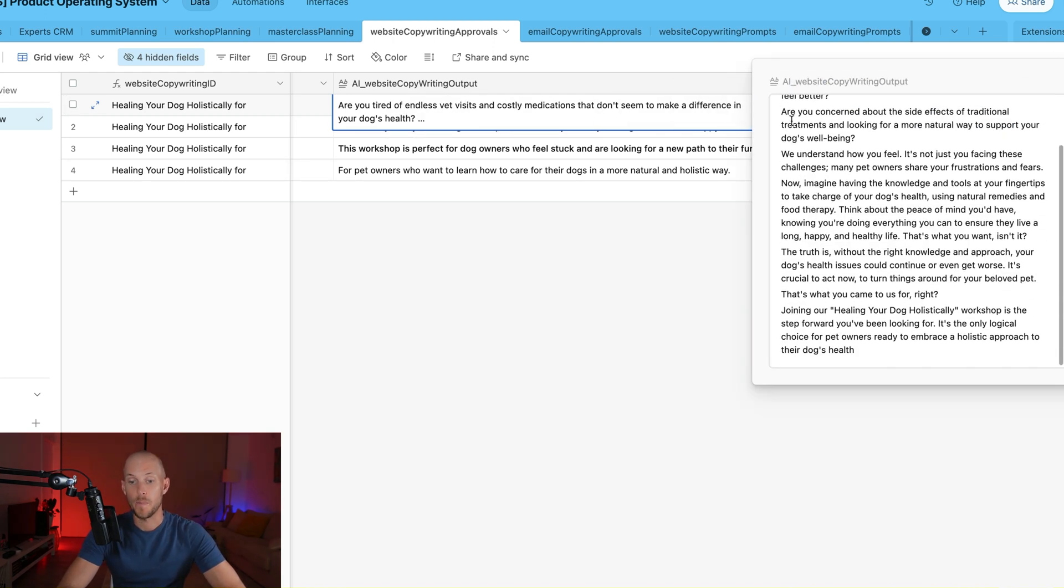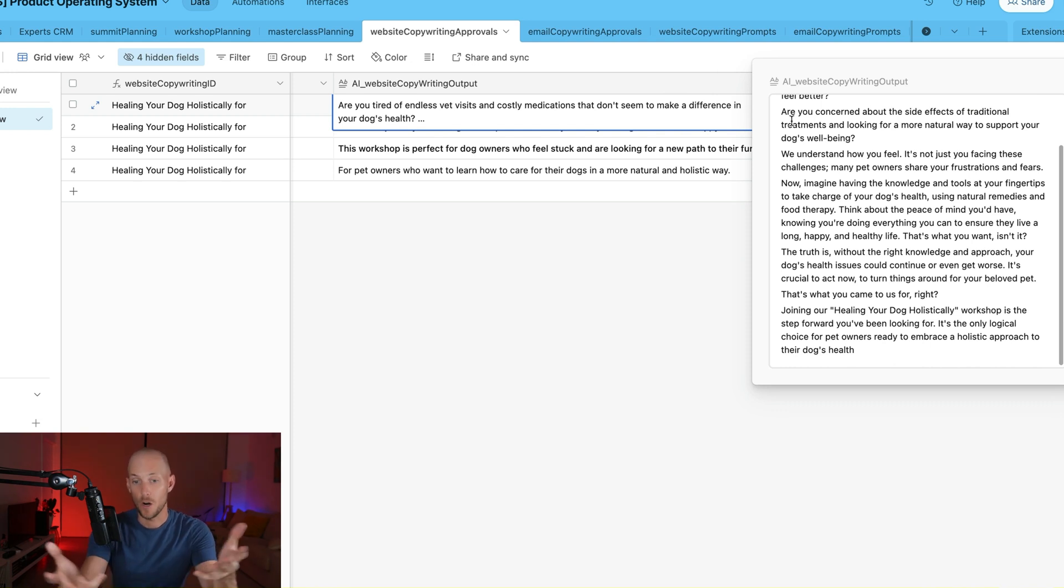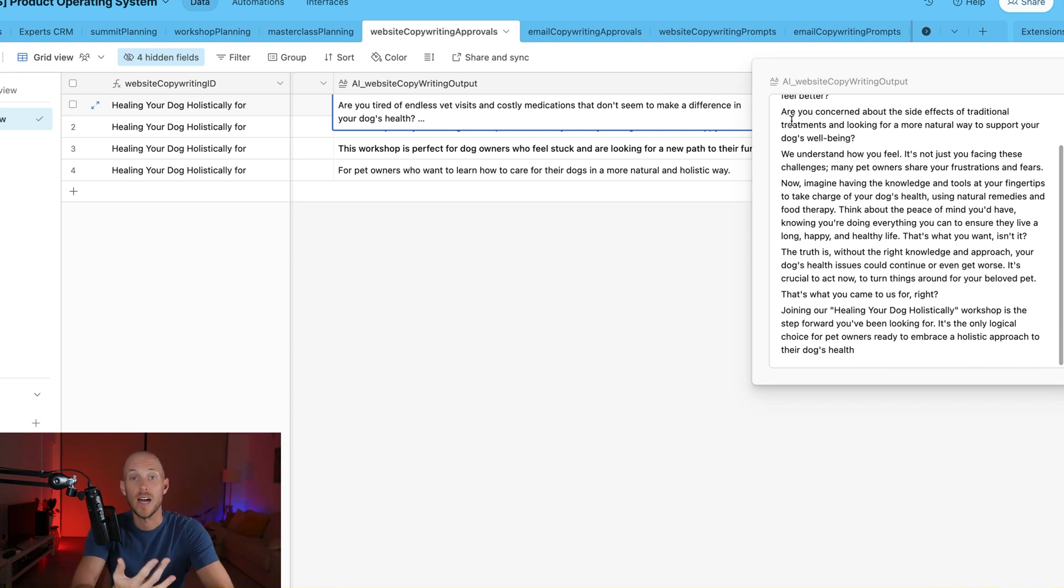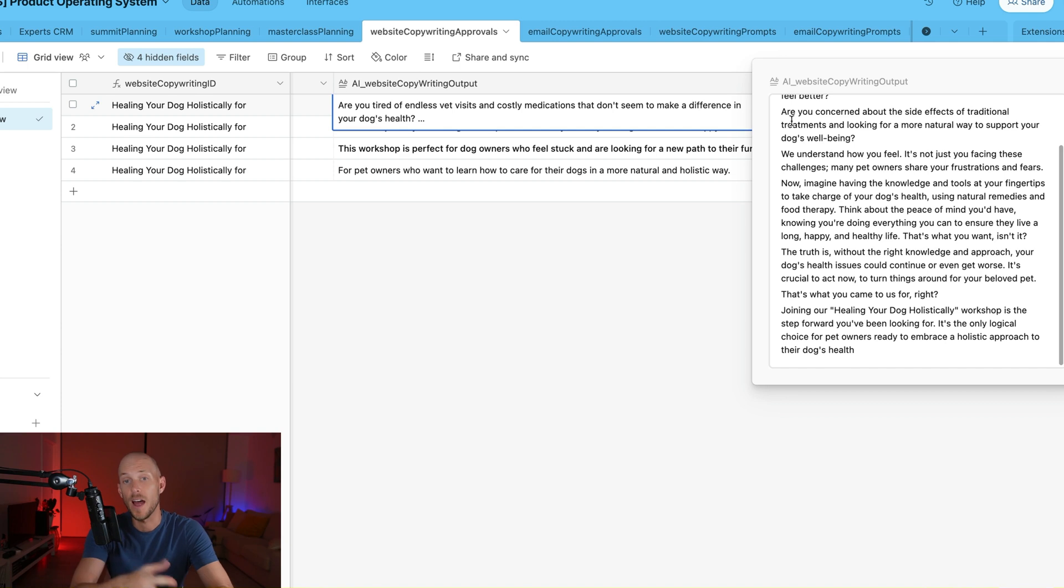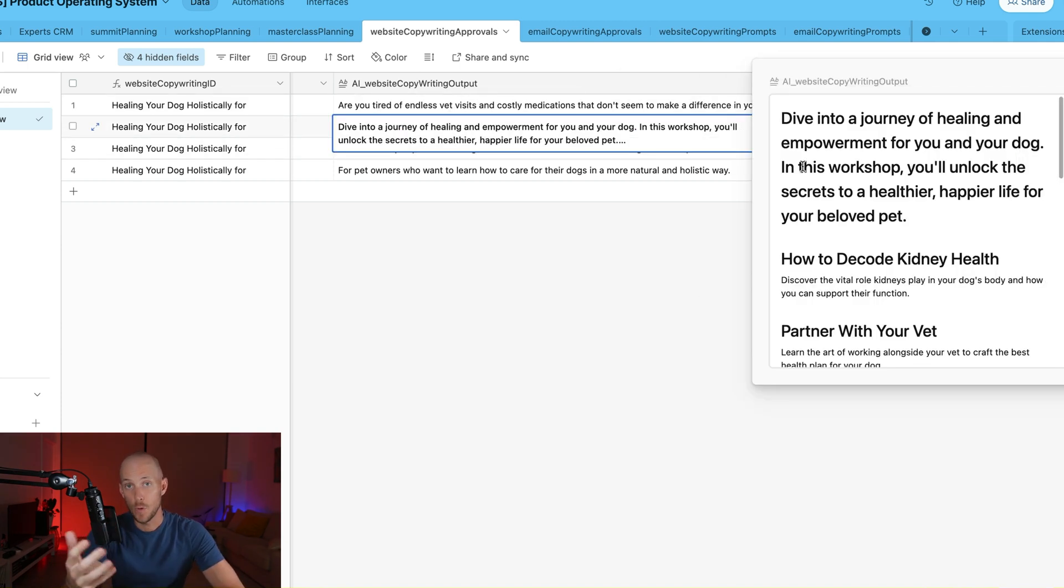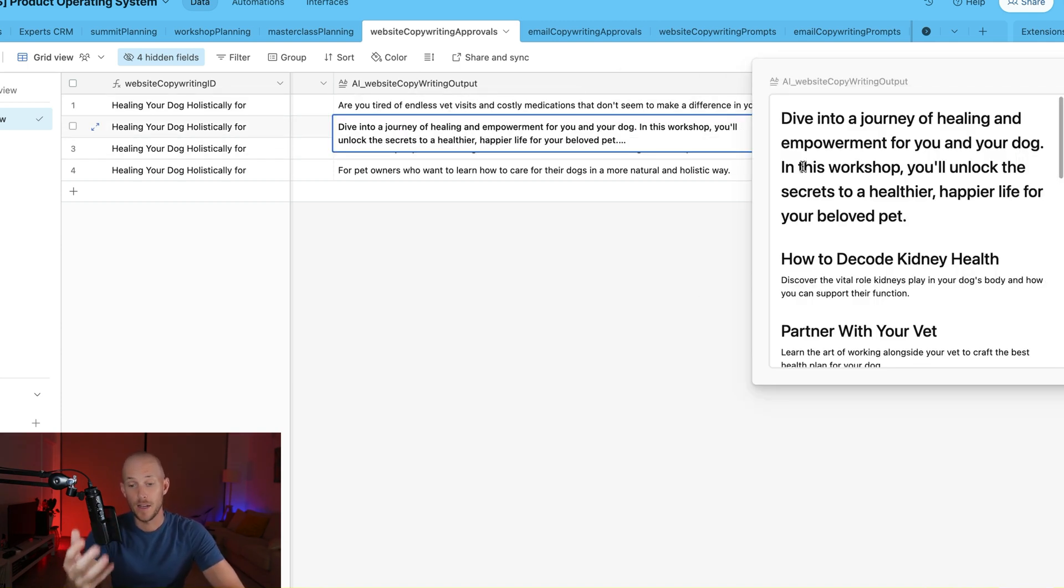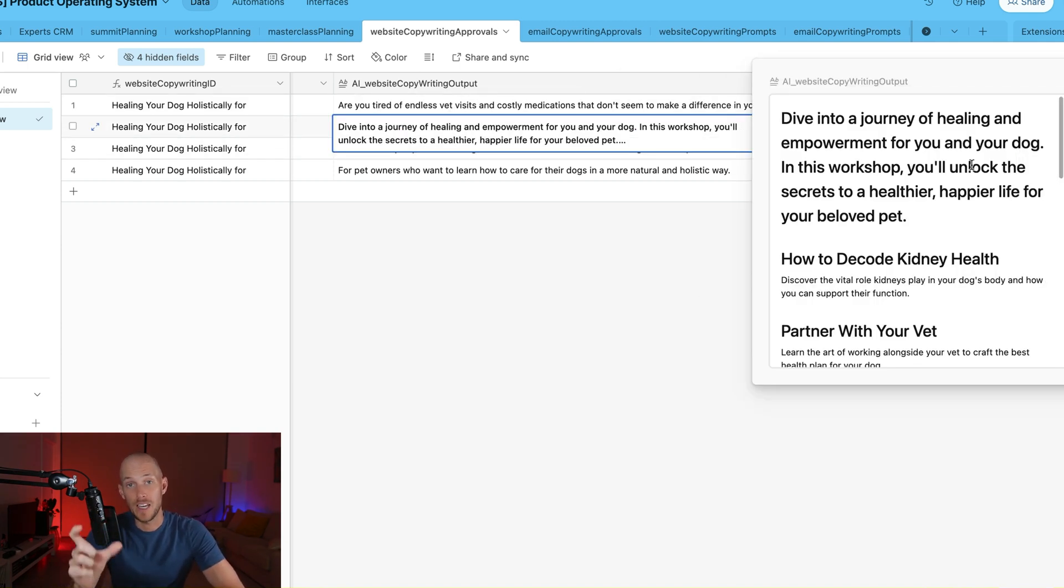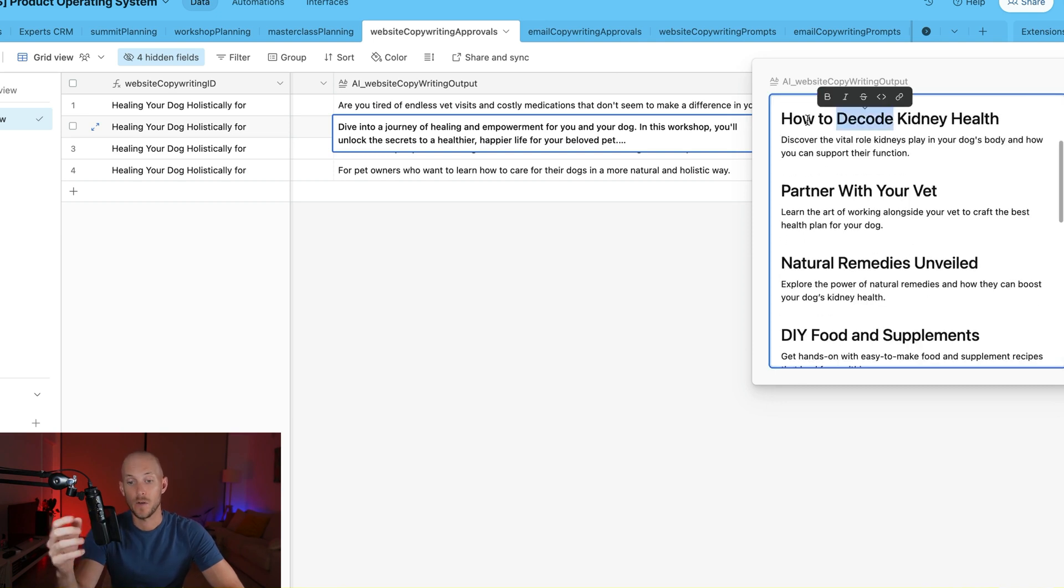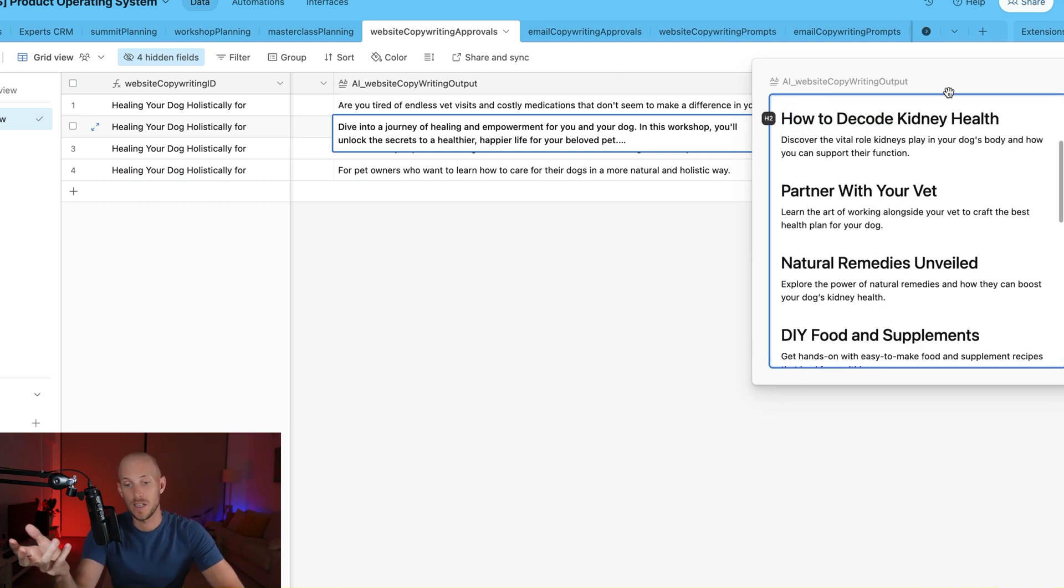So it starts based on the templates that I use when I write my own copy, which is start with some questions about the pain points, aggravate those pain points. Then we want in the next part a bullet list of key topics that we're going to cover.